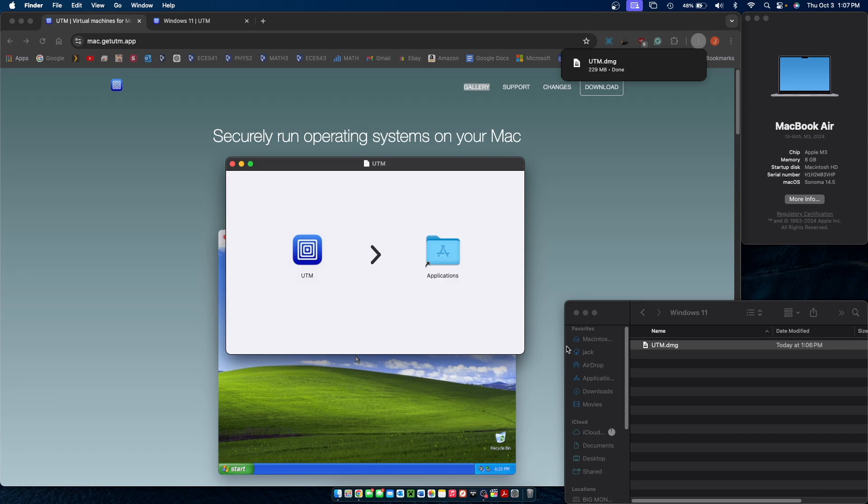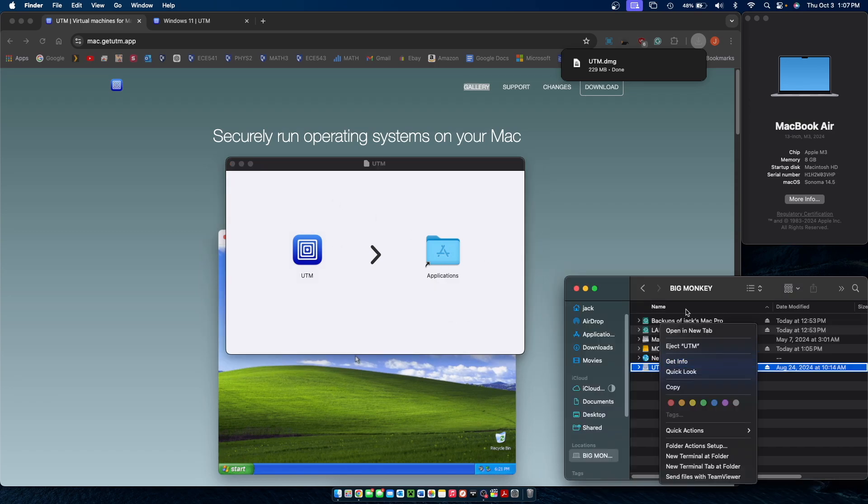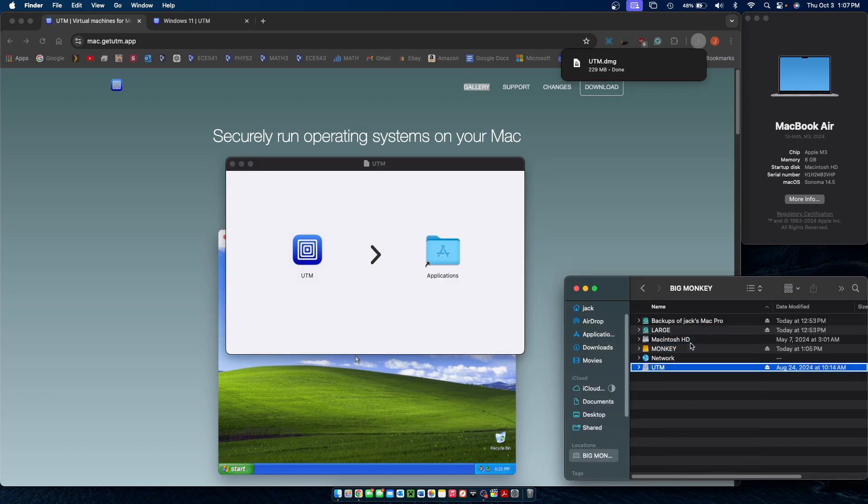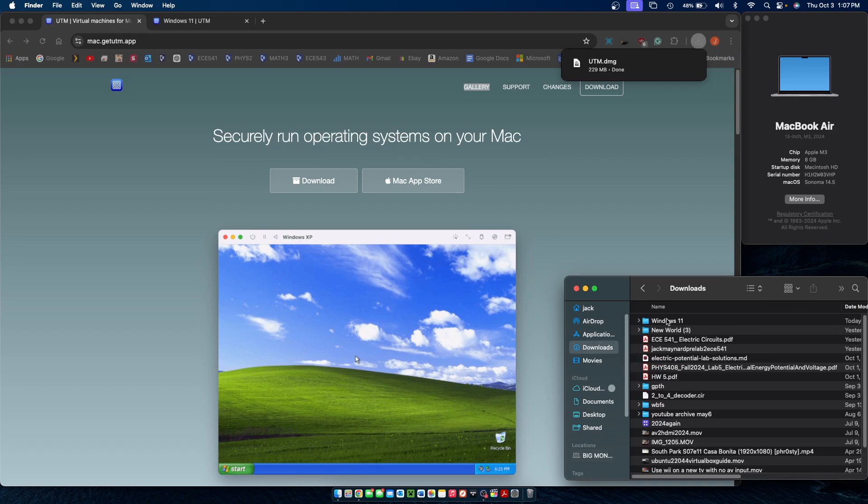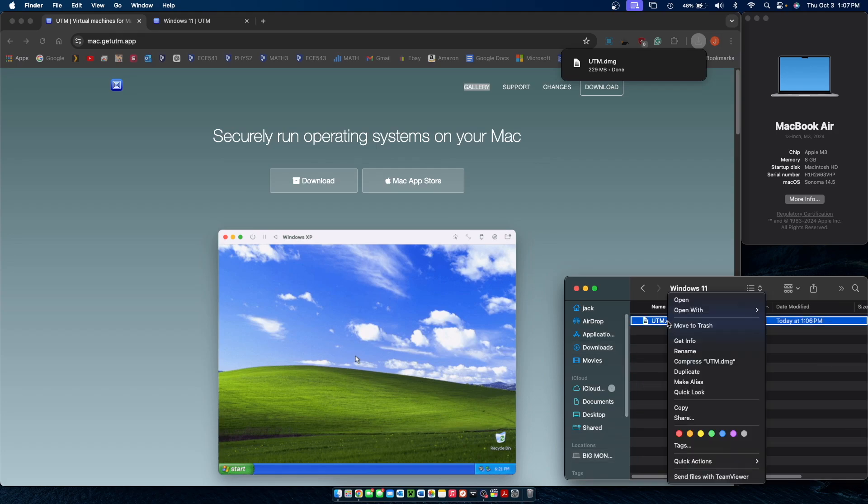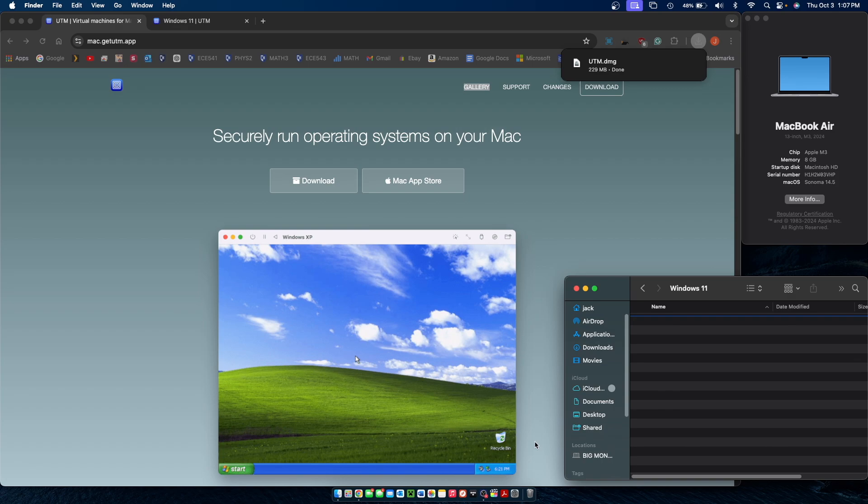Then you can eject UTM from Finder. And if you'd like, you can also delete the DMG file to save space.